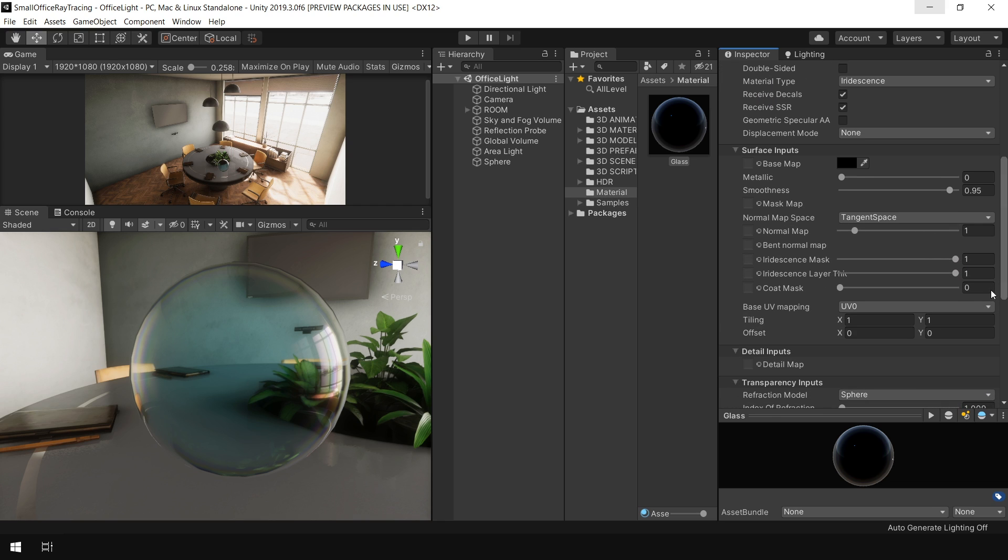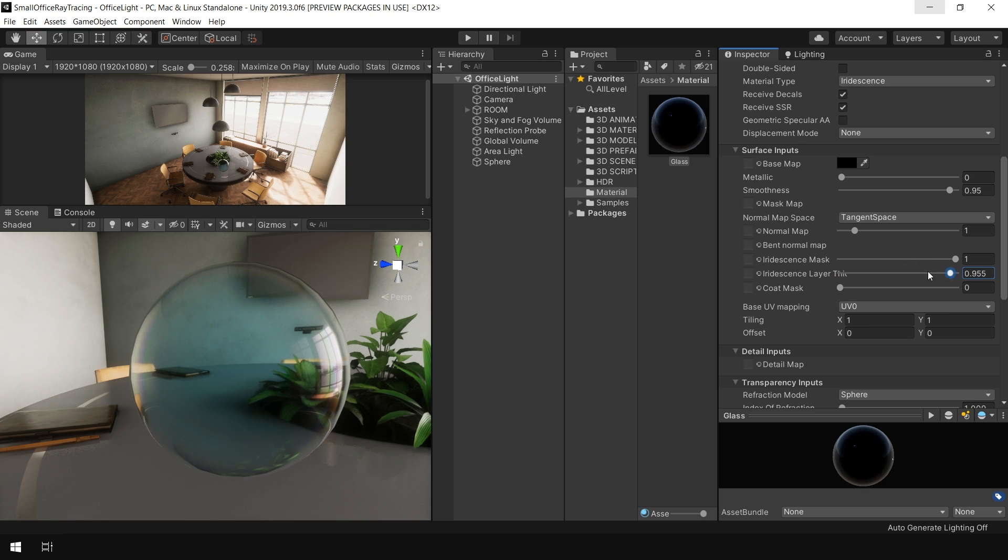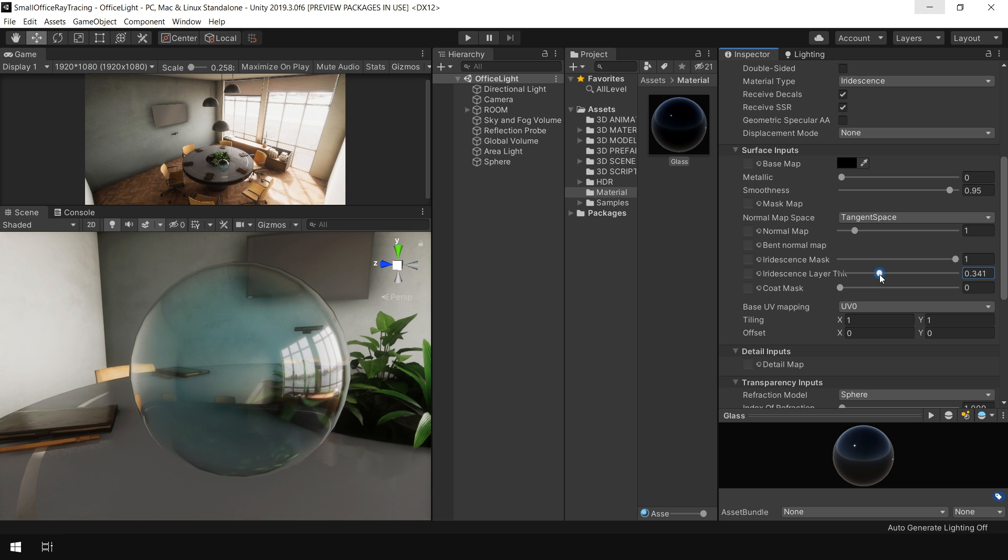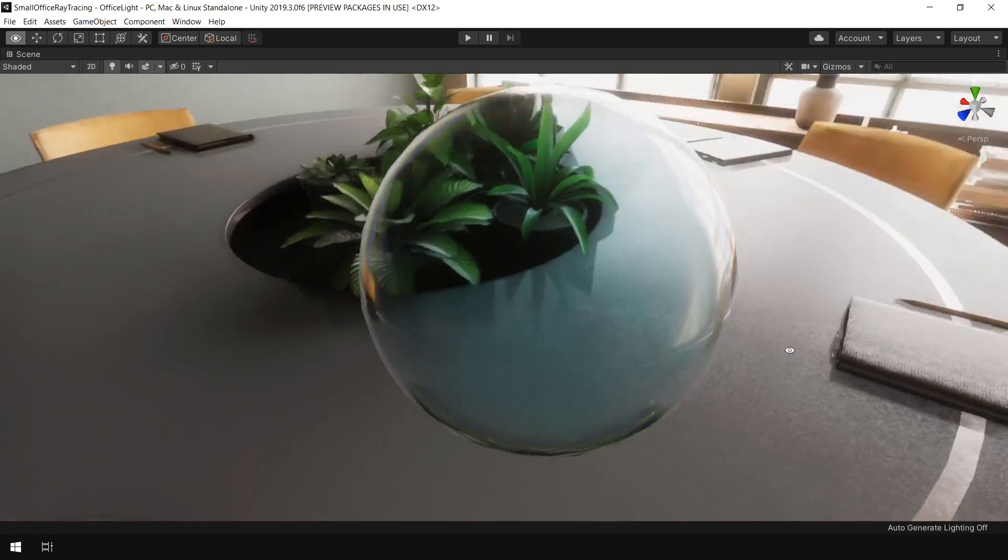And it also gives you two parameters to control the effect. This iridescence mask is to control how strong you want this effect. And this layer thickness option is used to control the fall off of reflection from edges to the center. Like this. And now our sphere is looking like perfect glass.